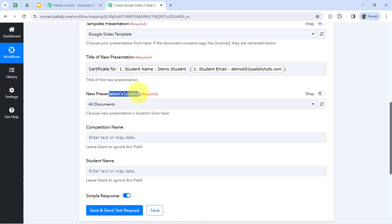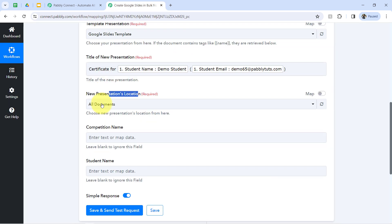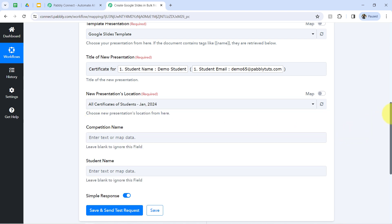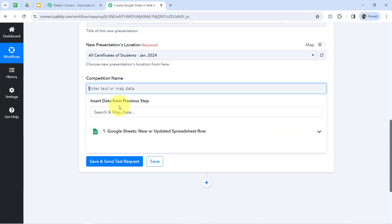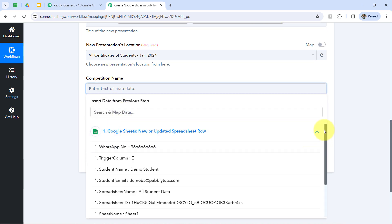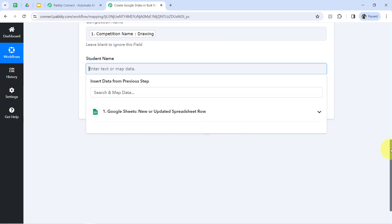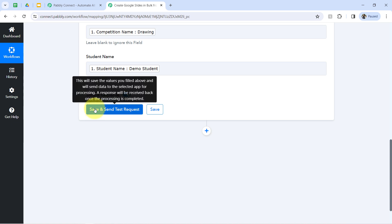Next, it's asking for the location where you'd like to save the Google Slides. I've already created a folder in Google Drive called 'All Certificates of Student.' I'll select that. It also asks for the two variable values — competition name and student name — which I'll map again from the spreadsheet data. The second step is now done.